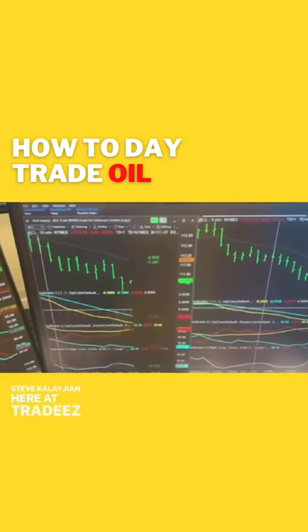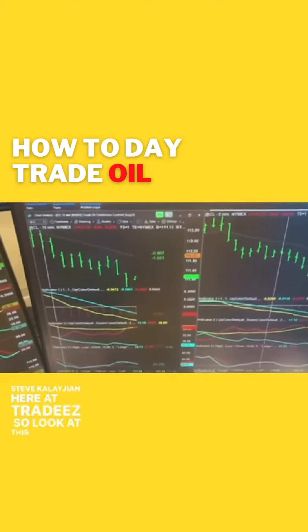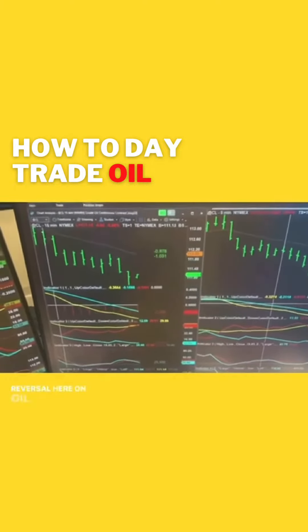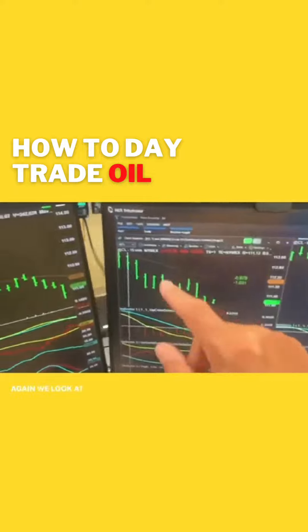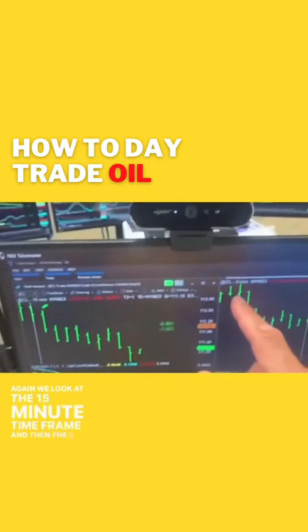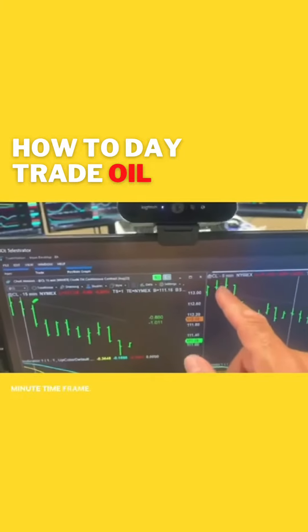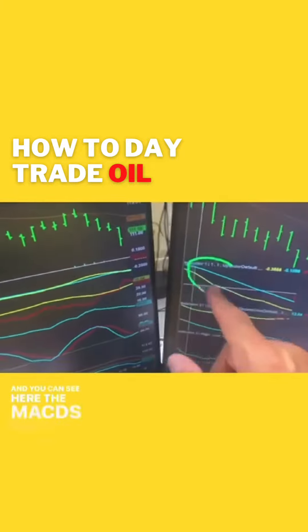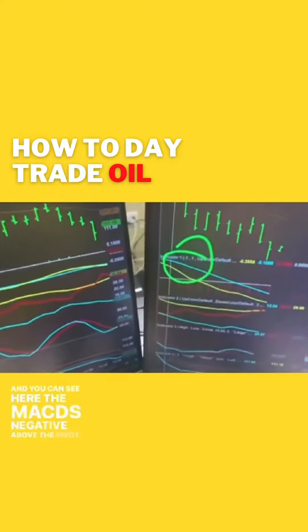Hey everyone, Steve Clayton here at TradeEasy. Look at this monster sell reversal here on oil. We look at the 15-minute time frame and then the 5-minute time frame. You can see here the MACD is negative above the pivot.